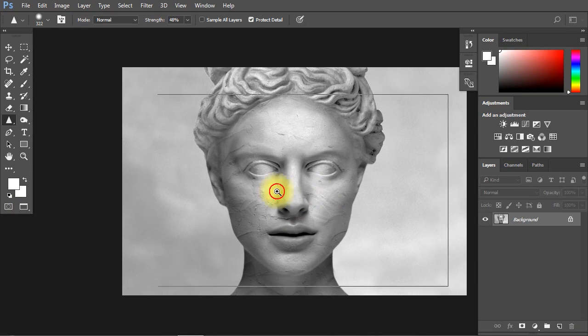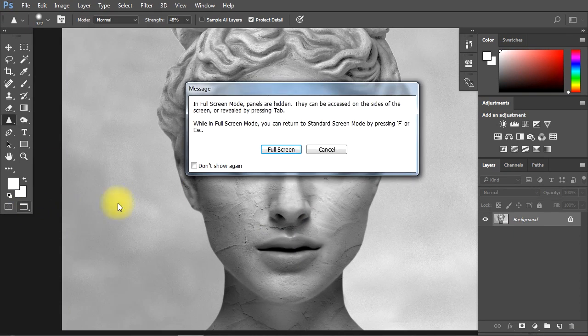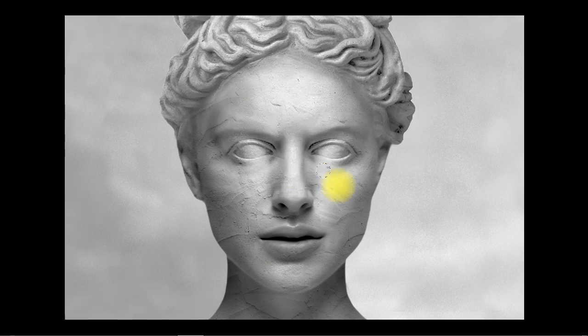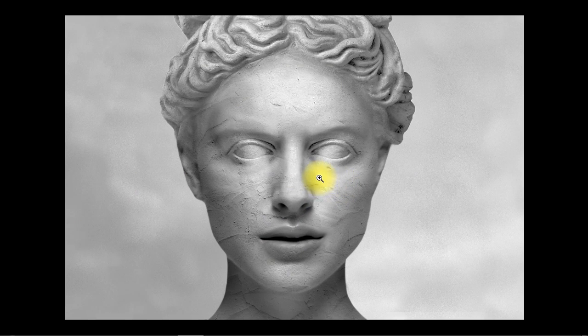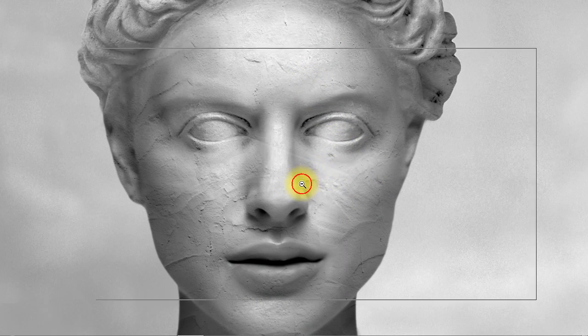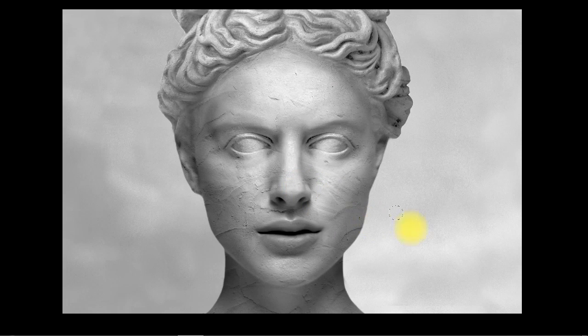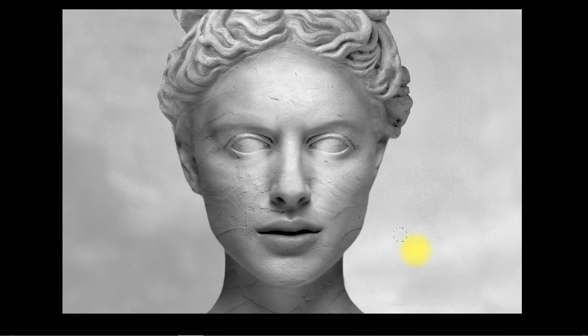So this is how I've made this photo manipulation in Adobe Photoshop. I hope you enjoyed this video tutorial. Thanks for watching and please don't forget to subscribe.